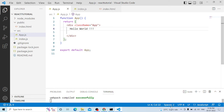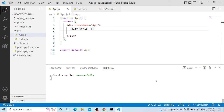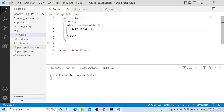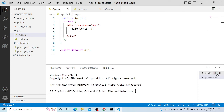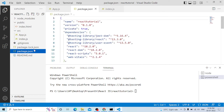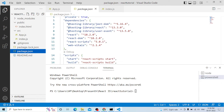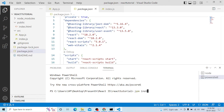If you save, you will see the Compiled Successfully message. This is the initial setup. If you want to install packages, you can create another terminal. The command is npm install. We will add React Router DOM — the command is npm install react-router-dom.